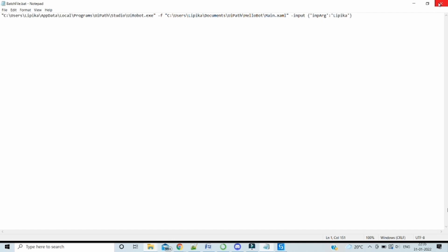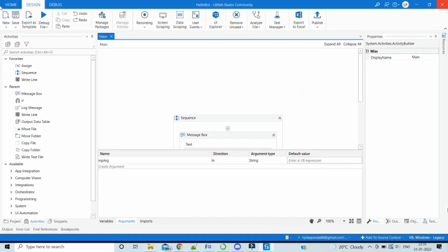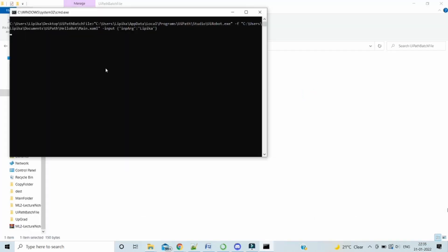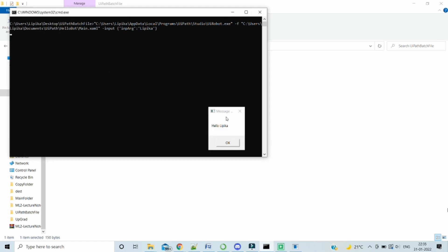Now let's execute and check. The batch file has executed. Let's check for the message box. Perfect. We got the message box and this time, instead of hello world, we got hello Lipika because this is what we have passed into the message box. We got the input argument.